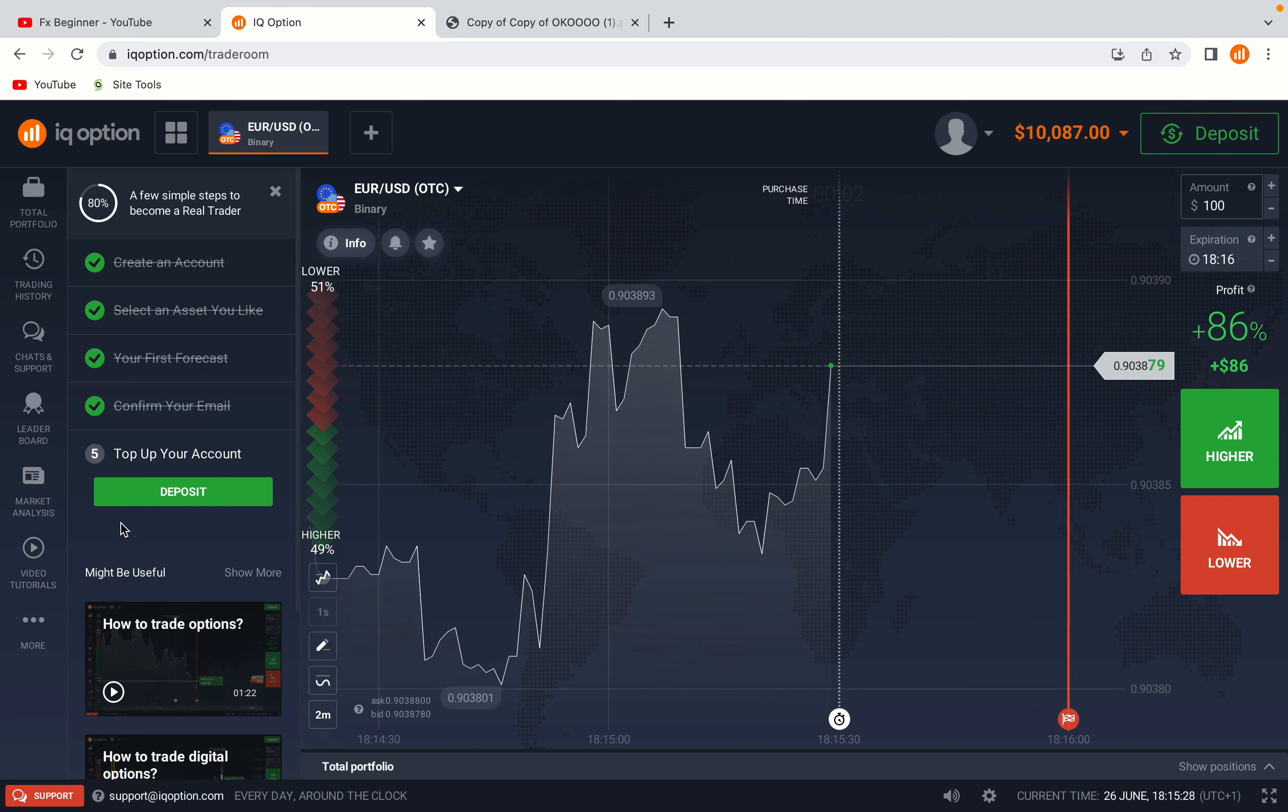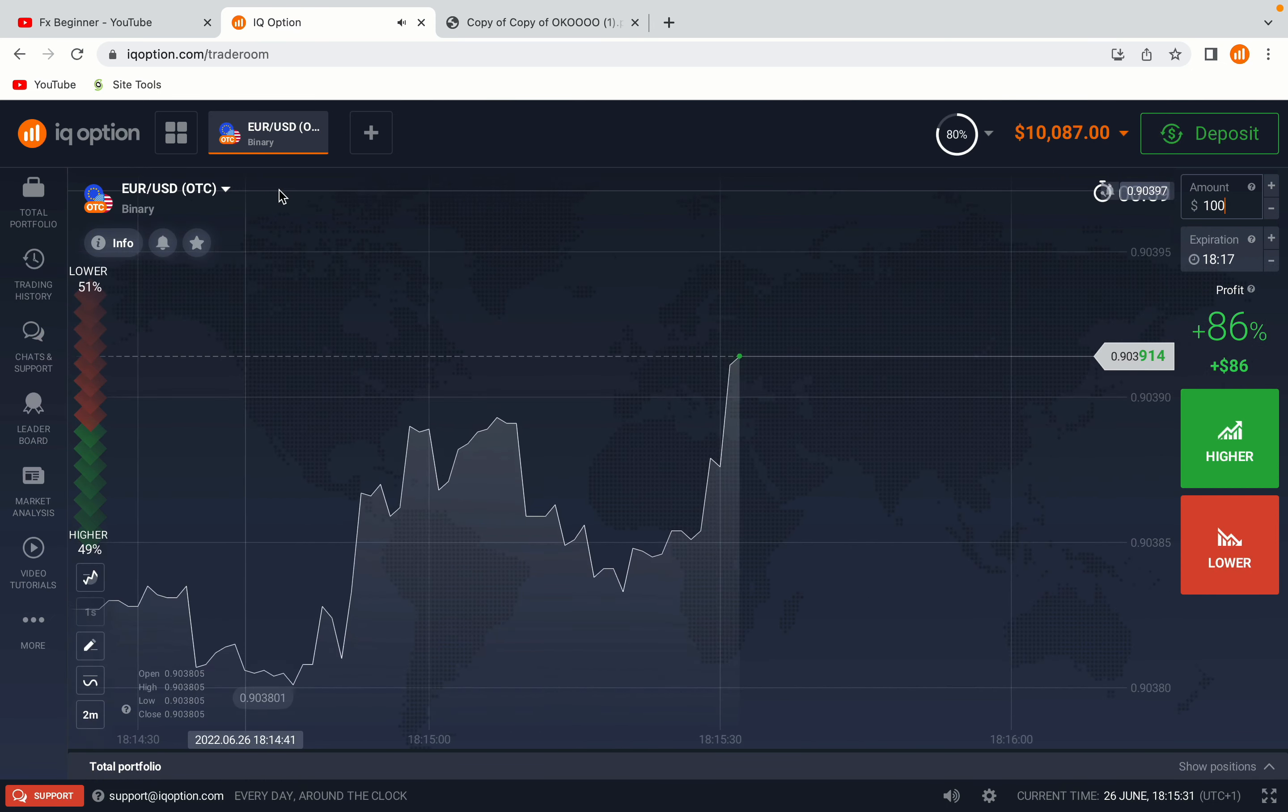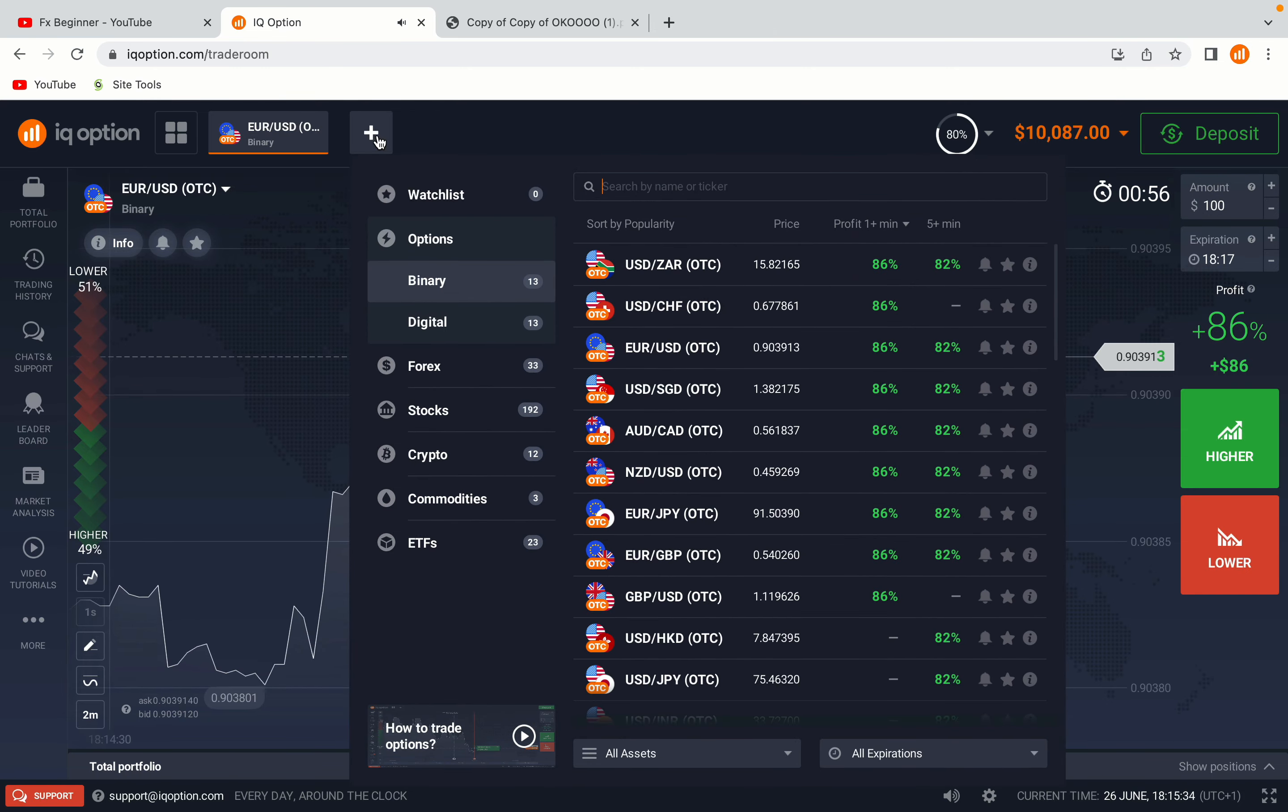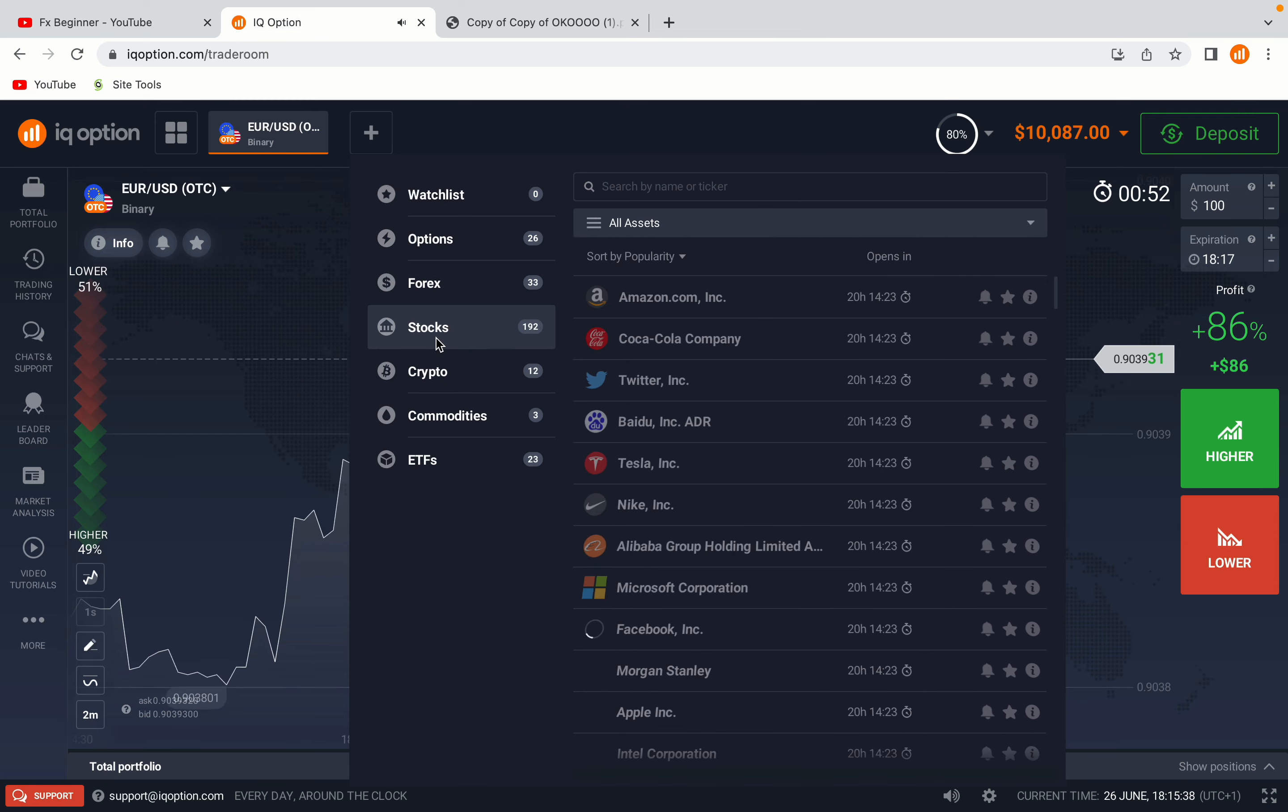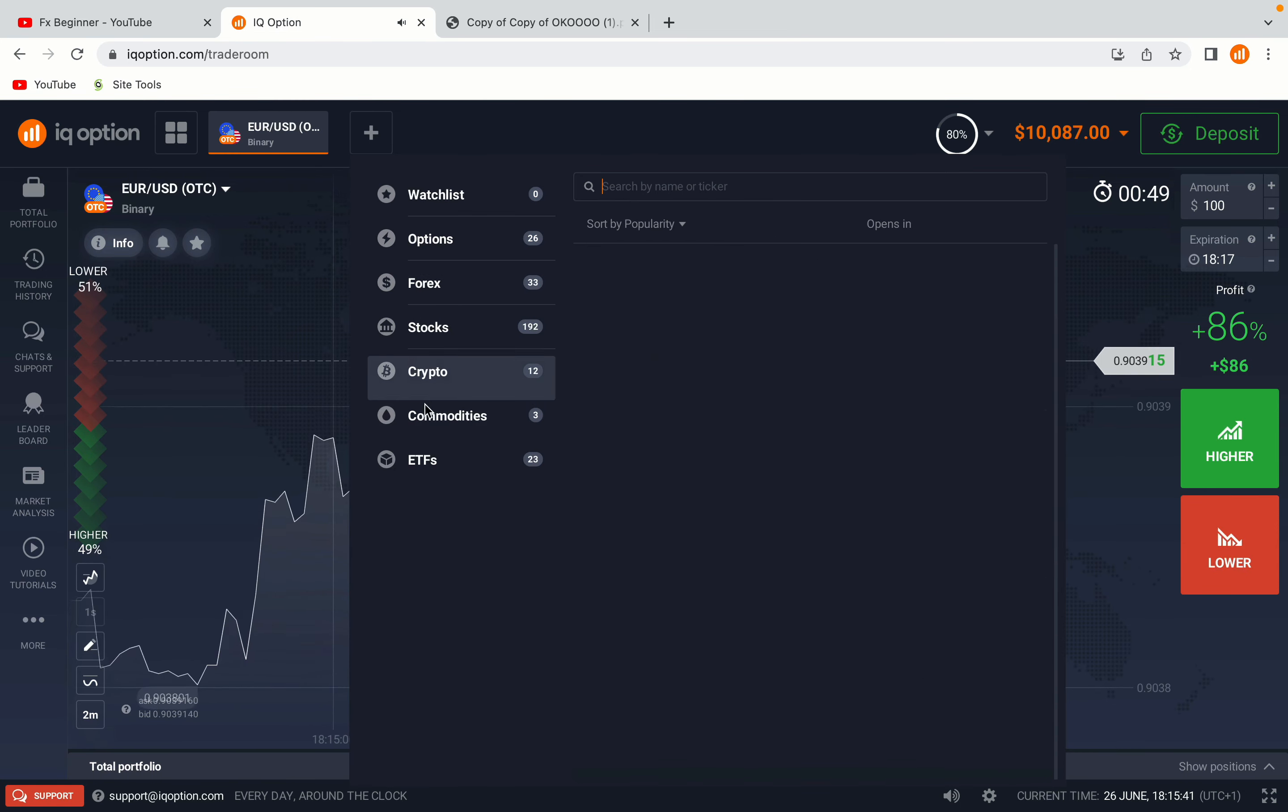Now you're on the IQ Option Trading Panel, you are giving a demo account with free $10,000 to trade. To switch to the real account you have to deposit real funds on your account. Now your account is set and ready to start trading.